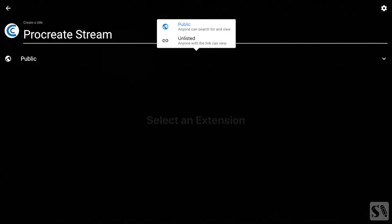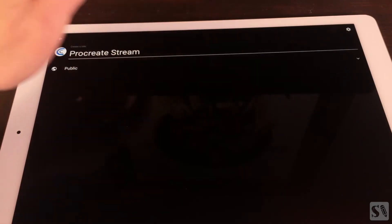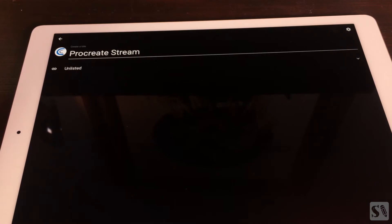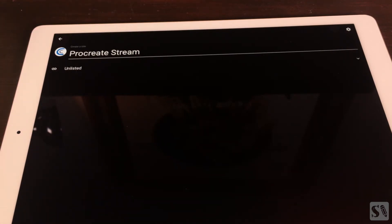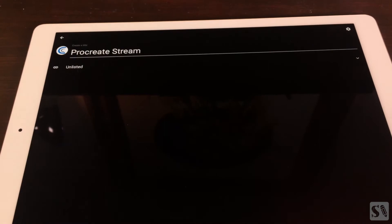When you choose Public, you will start broadcasting live on YouTube and everyone can see it. When you select Unlisted, only viewers with the link can see it. I choose Unlisted.